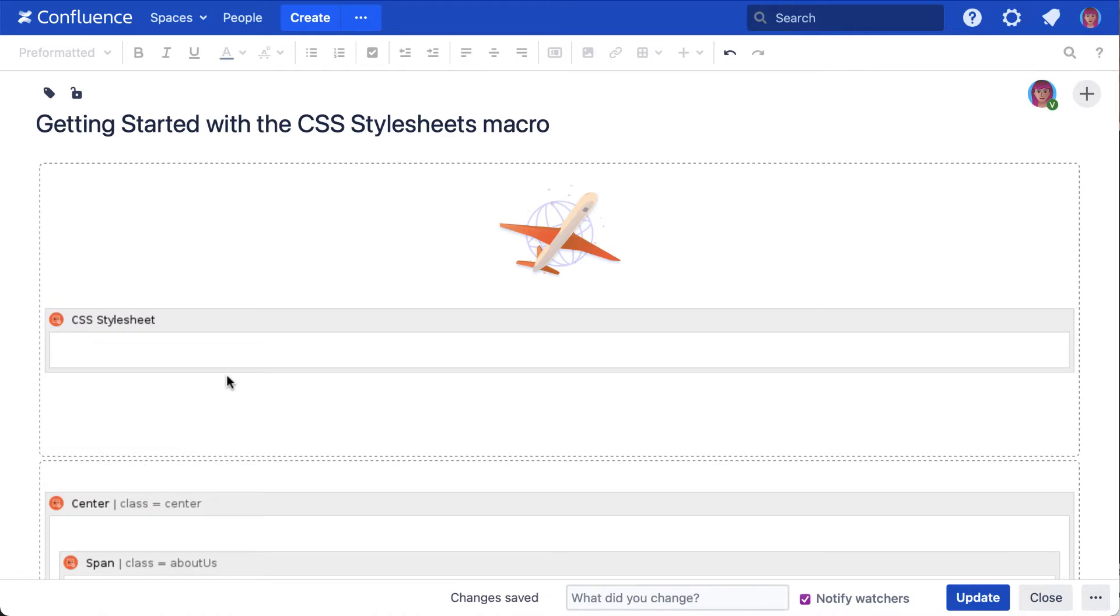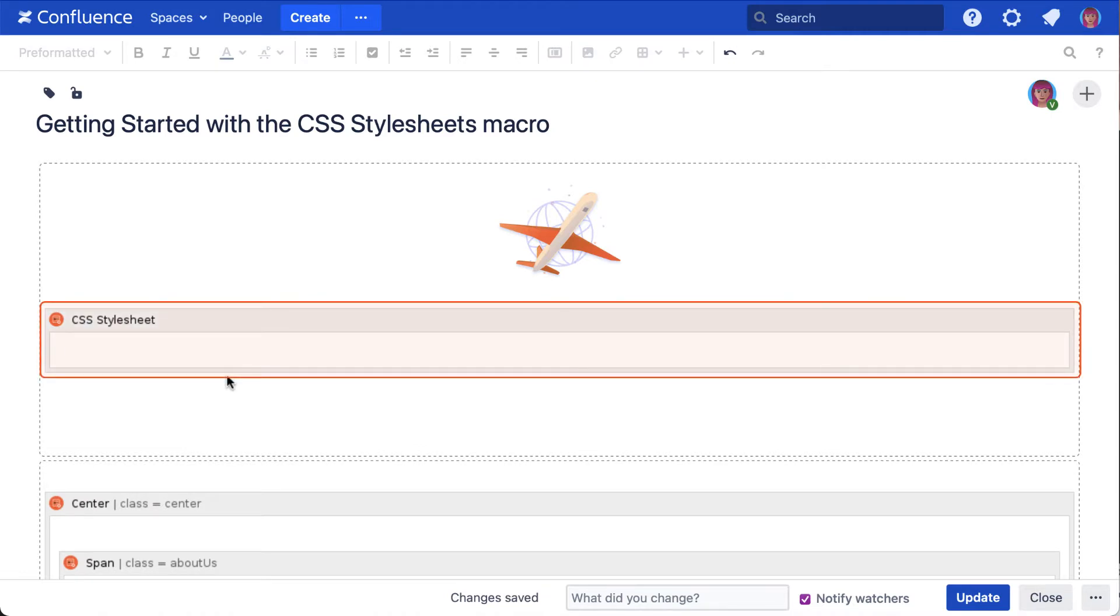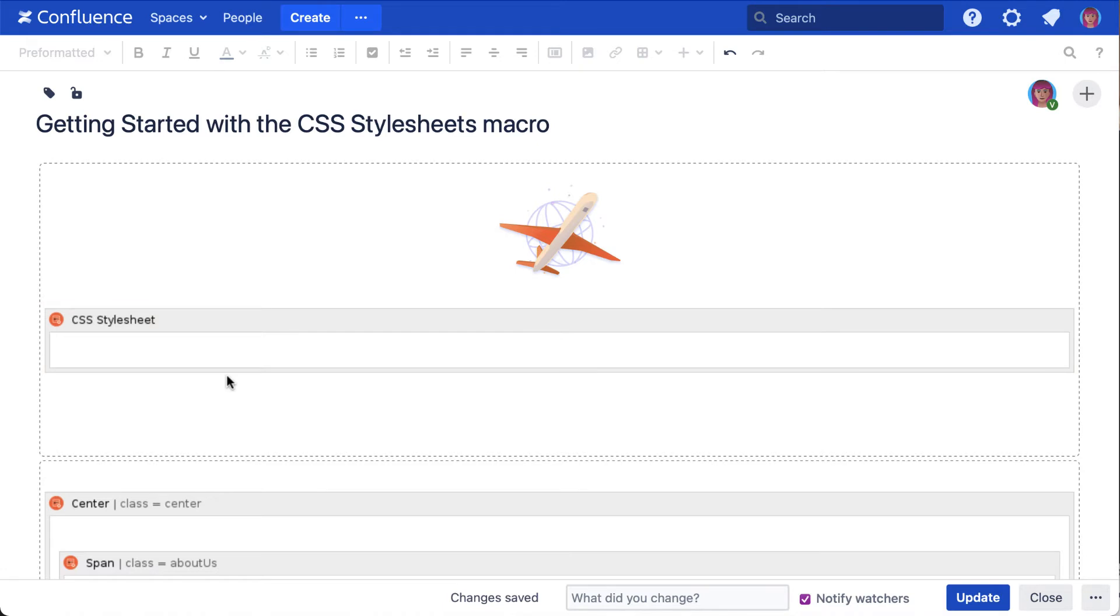At this point, you can either add snippets of custom CSS to the macro placeholder, or you can import an existing stylesheet. Which method you choose comes down to a number of things, but mostly it is a matter of preference.